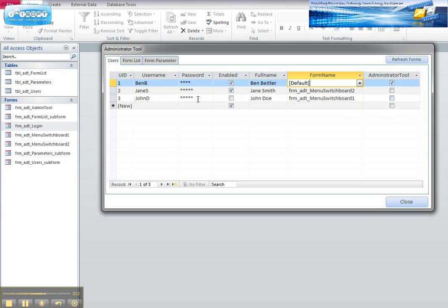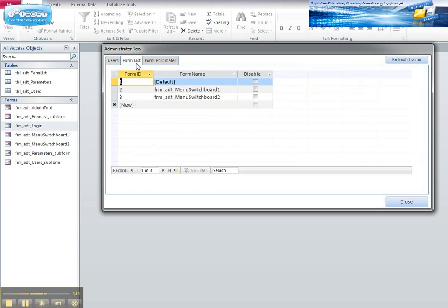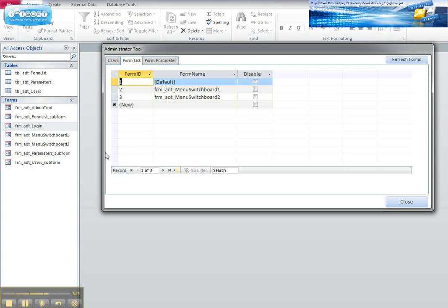The form list is where you add the forms that you build. So perhaps the only bit of housekeeping you need to do is add all your names of forms in there, which must be the same name as all the forms in your navigation bar, or if you're working with an earlier version, the database window.